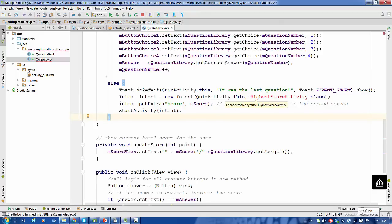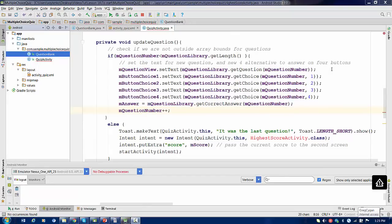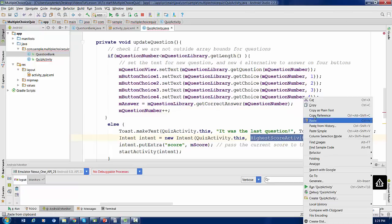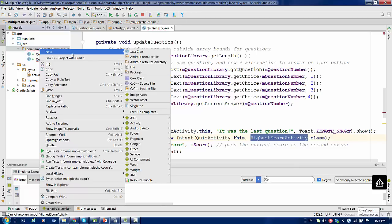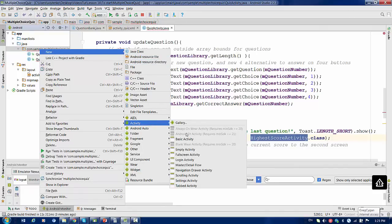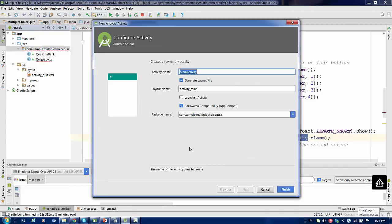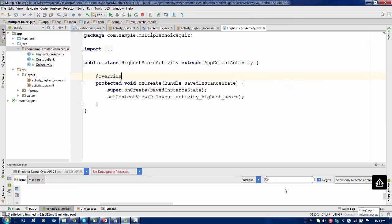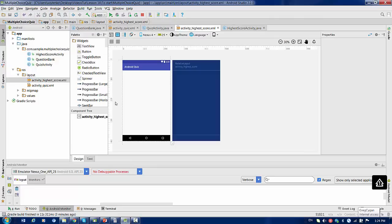Now we have to create the HighestScoreActivity class. To create a new activity with the name HighestScoreActivity, I'll copy the name to make things easier, then right-click, select New Activity, Empty Activity, paste the name, and the layout activity_highest_score will be created automatically. Press Finish. The new activity and its layout are now created.